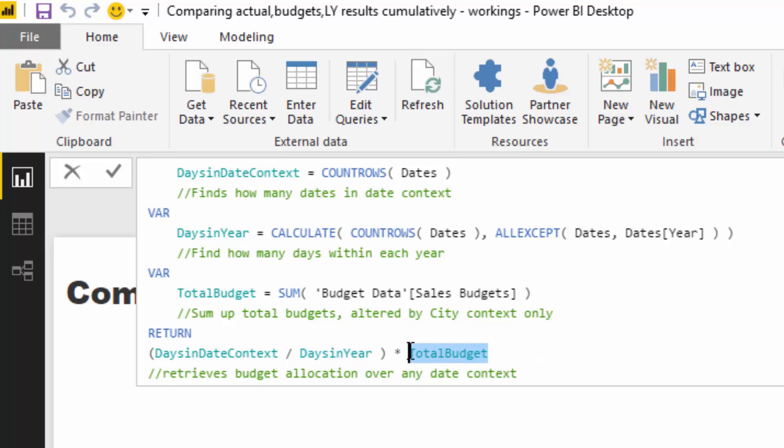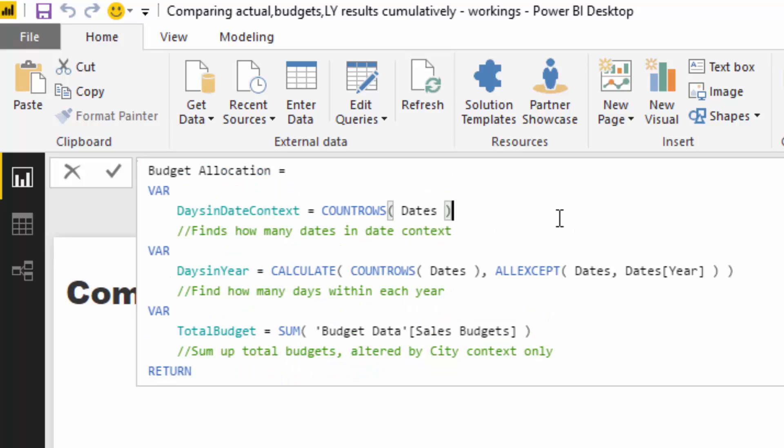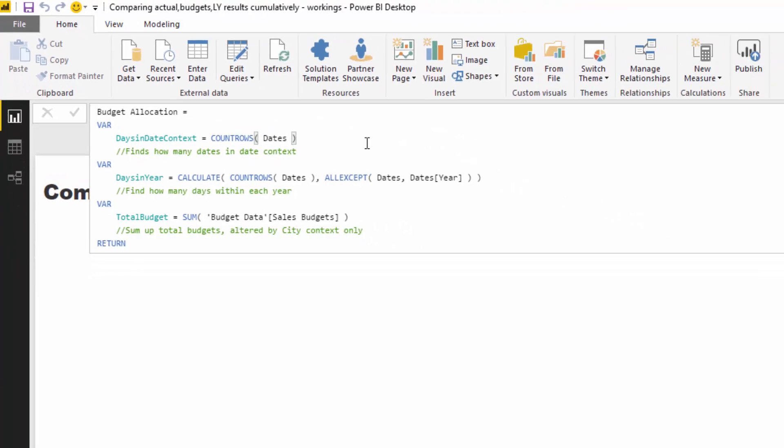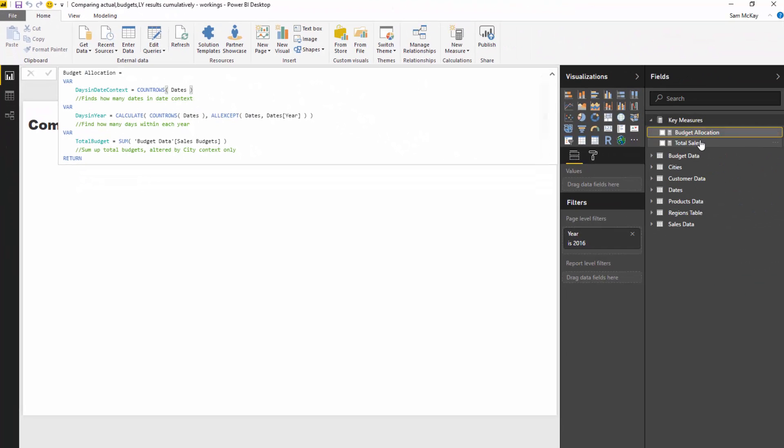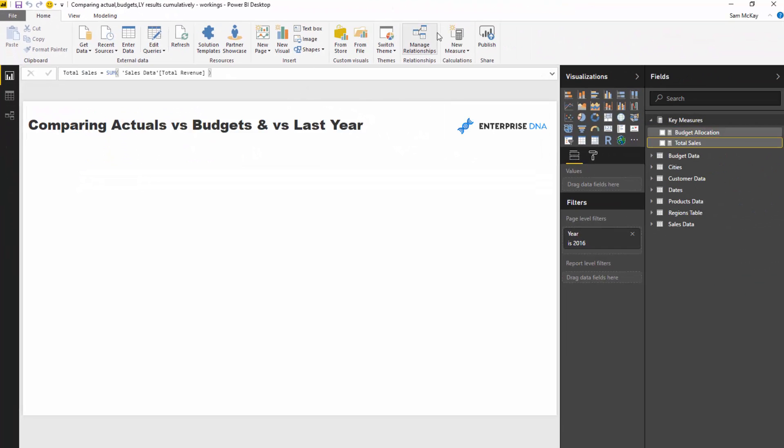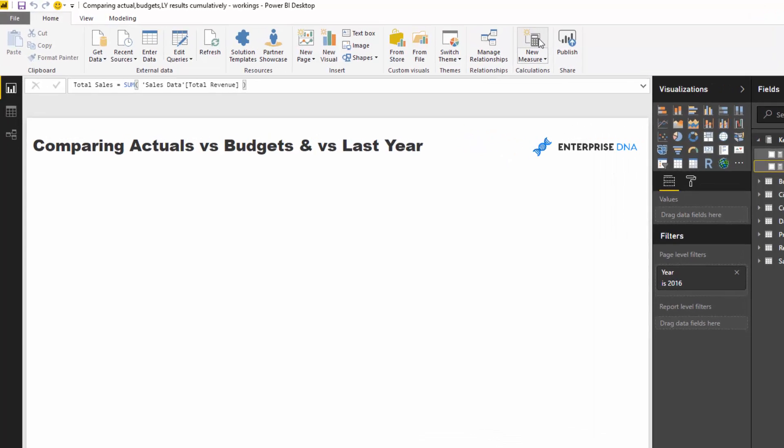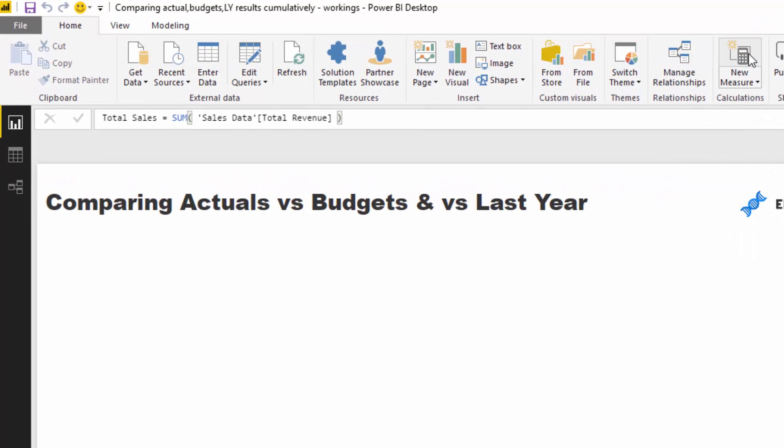And so that's exactly what happens down here. We divide one by 365, 366 and then we times that by the total budget and that's going to give us our budget allocation for one day. Okay, and then we've got to calculate the last one, we want to calculate total sales last year.